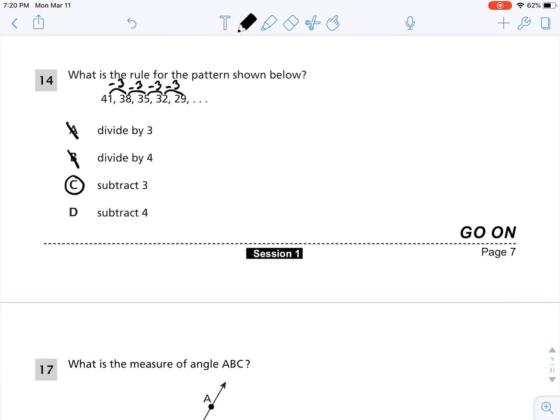Let's look at D, subtract 4. 41 minus 4 is not 38 — 41 minus 4 is 37. So D is not correct.